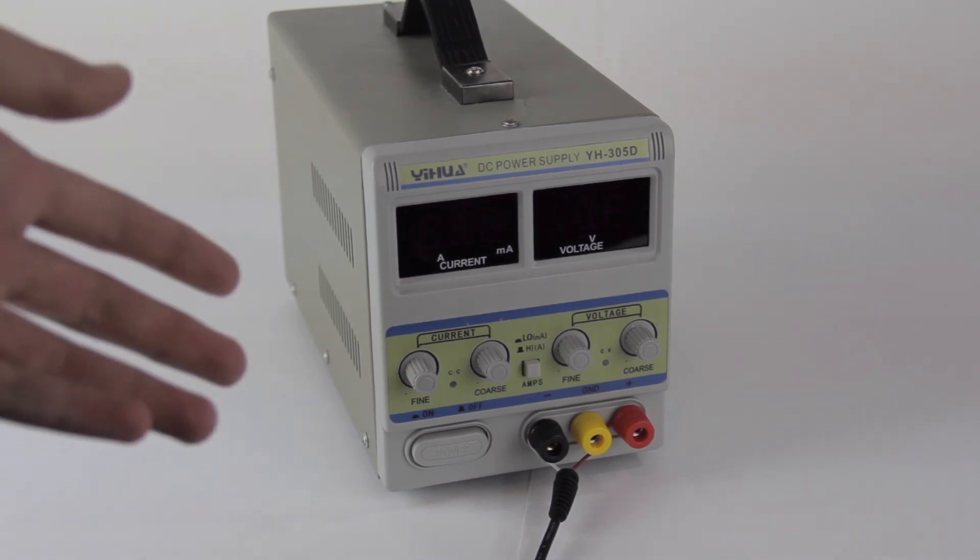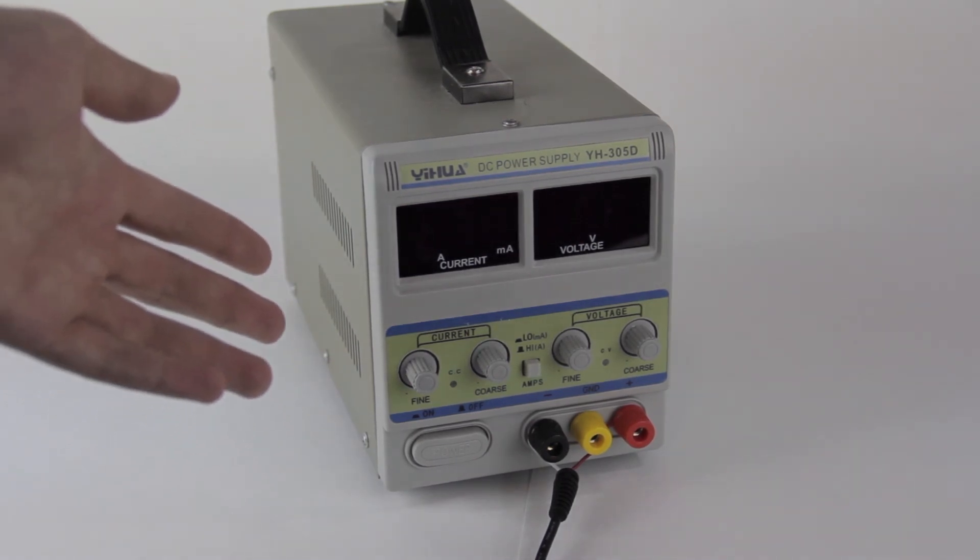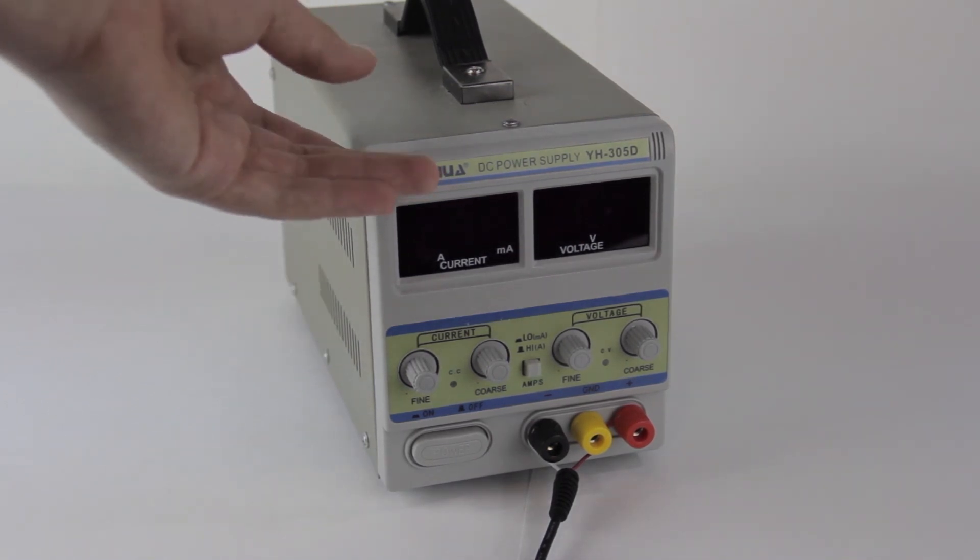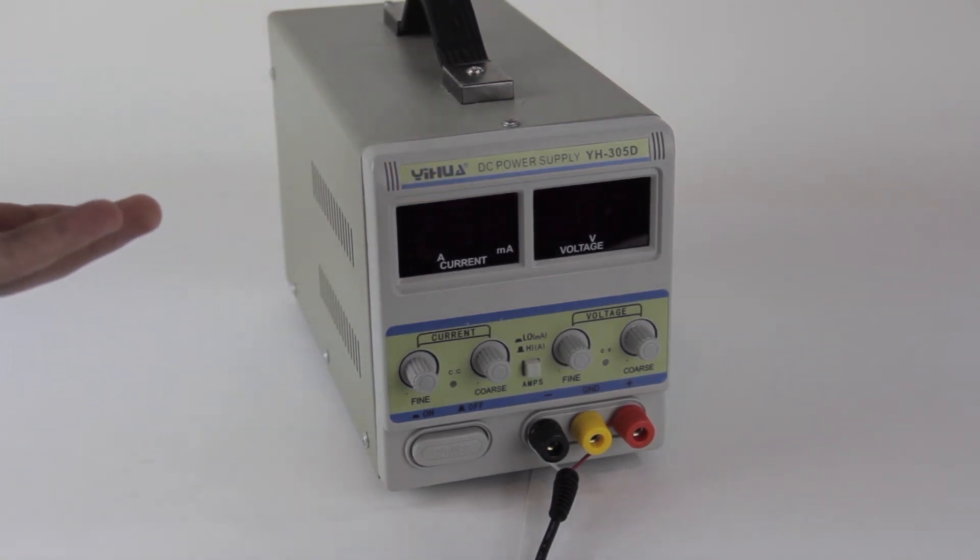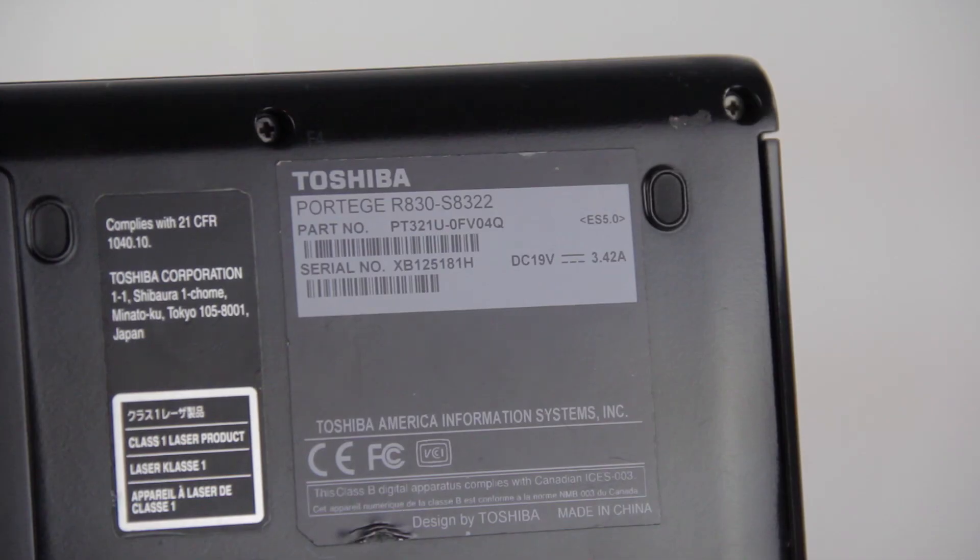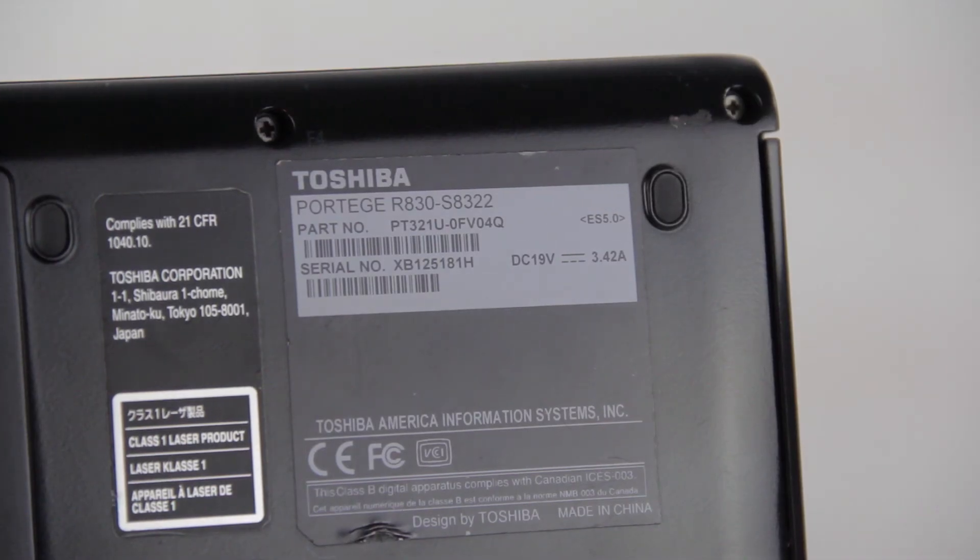So here's how I run a laptop without the original power adapter and without having to order a replacement before I know if the machine works. So how do you do this?